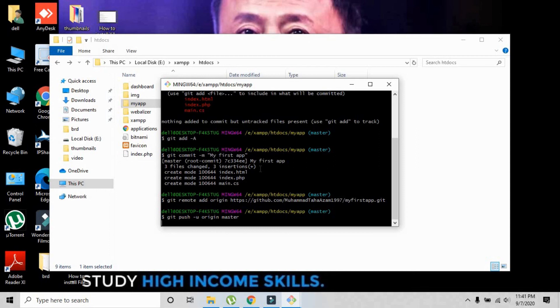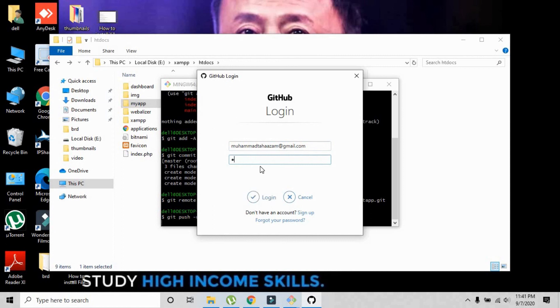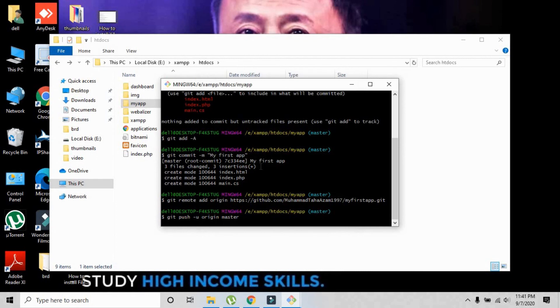The pop-up screen is right here. I'm going to write my email address here and my password below that email. Just press enter and it will start to push your project on that specified repository.